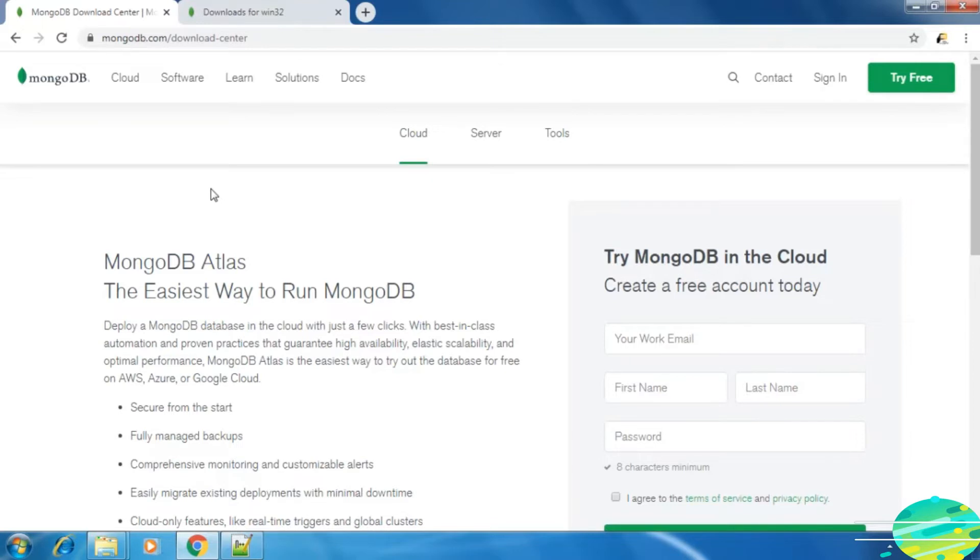Hello and welcome back. In this lecture we are going to install MongoDB server in our local machine.